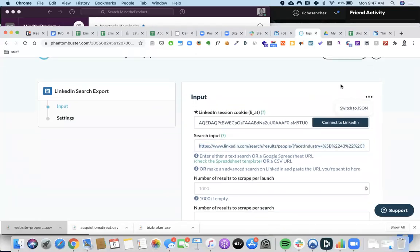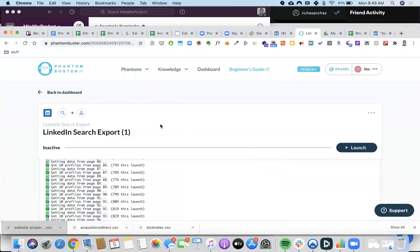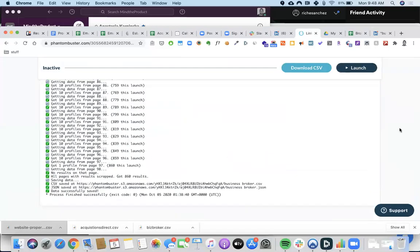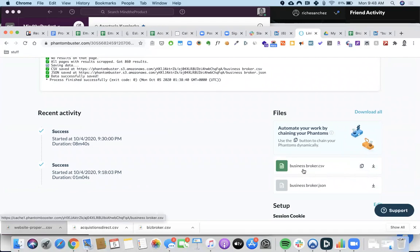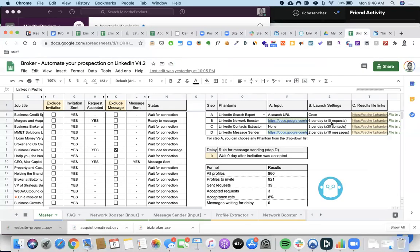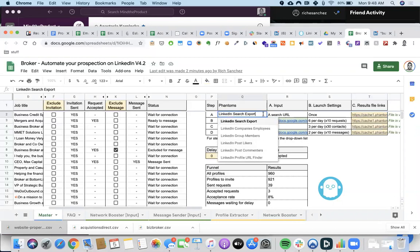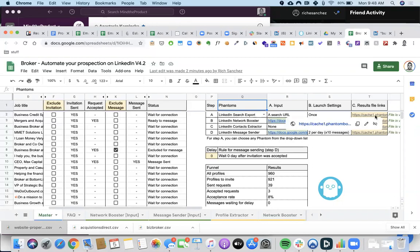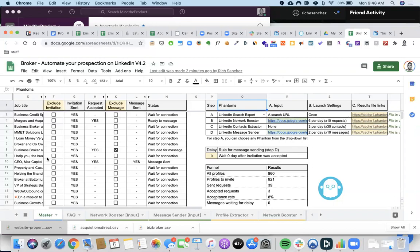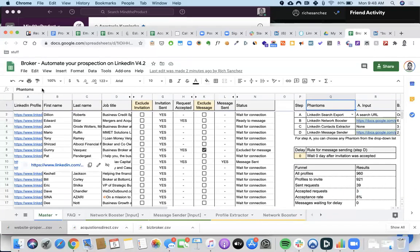After I ran it and got all these people, I basically copied the results link. You can see here — I copy this link and put it right here. It's saying: go get me this list of people. Here you can see you can choose one of the various phantoms. I chose LinkedIn Search Export, which is the one I used.